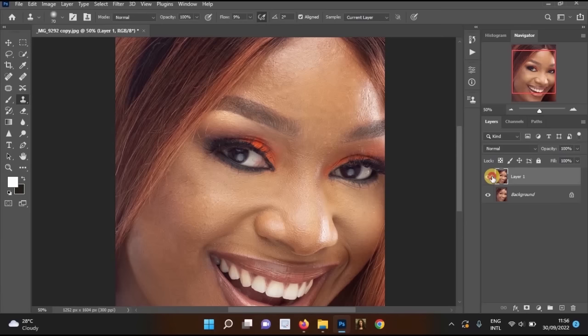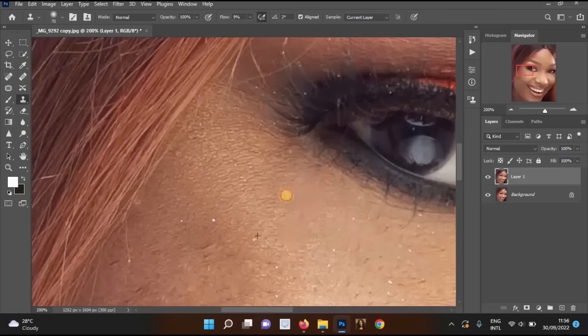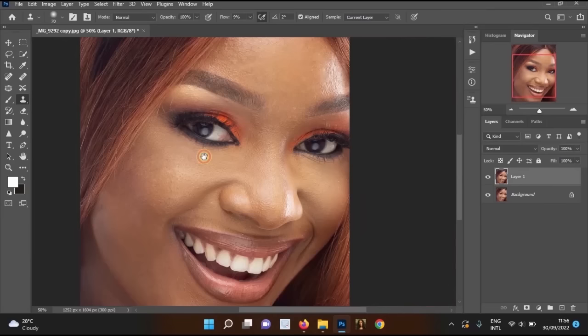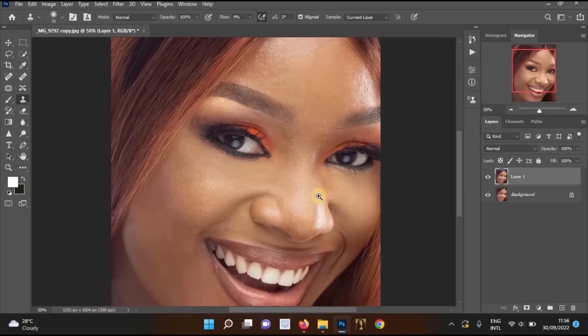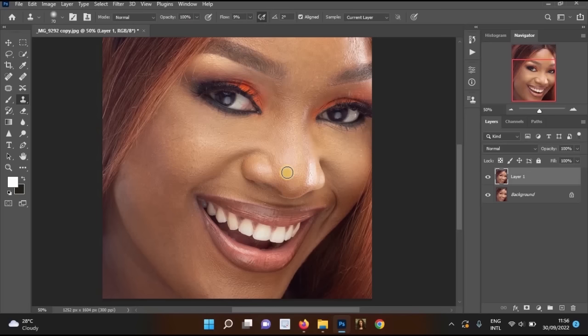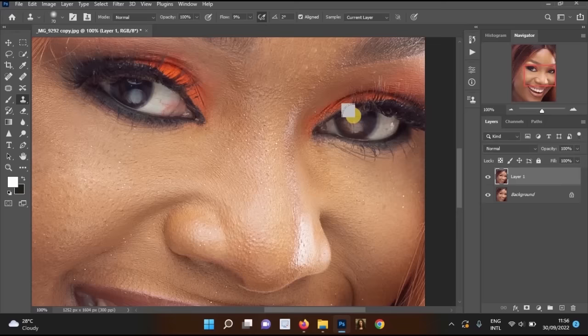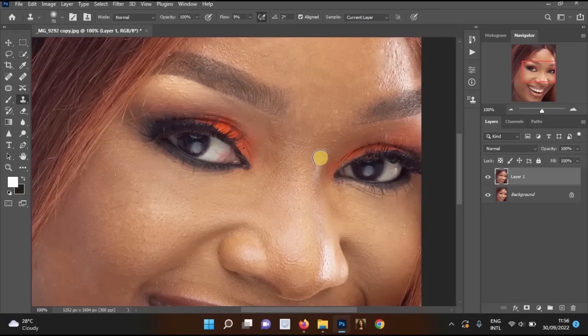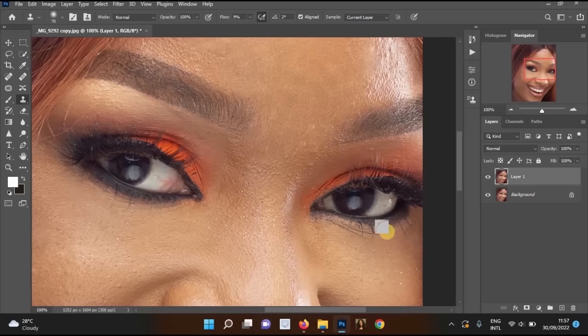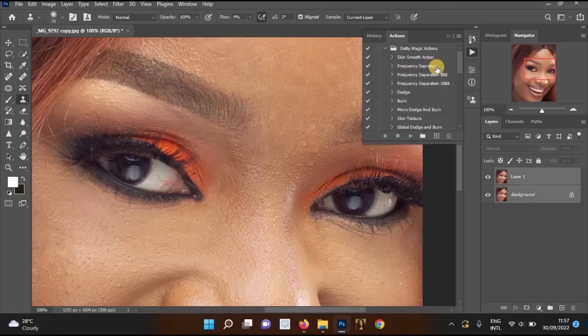Now we've removed the blemishes, stray hairs, and eye bags. The next important step is smoothing the skin using Frequency Separation. Even if some clients don't want it, skin smoothing is very important. You can create frequency separation manually or use an action. You can also visit www.dirtystudio.com, go to the shop, and purchase the Magic Retouching Pack actions.